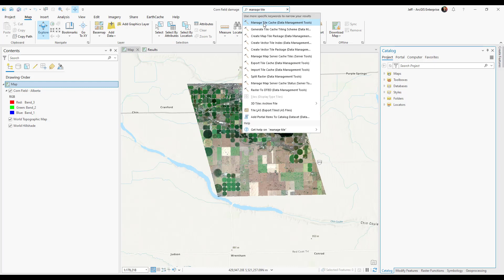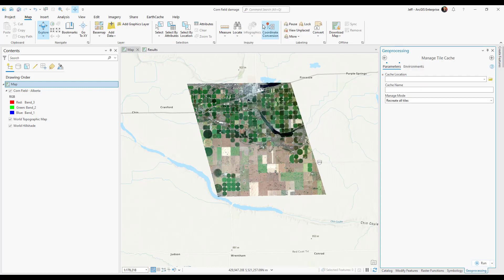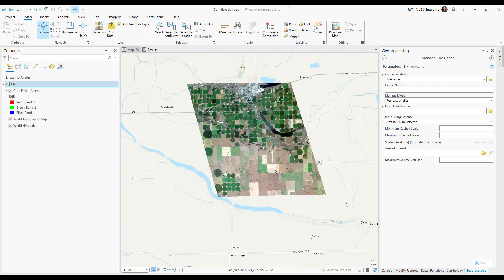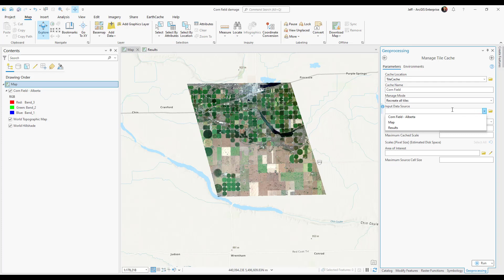I'll click on this first option here and then I'll choose a cache location. I'll give my tile cache a name and for my input data source I either can choose the entire map or just my raster layer. I'm going to choose my raster layer.